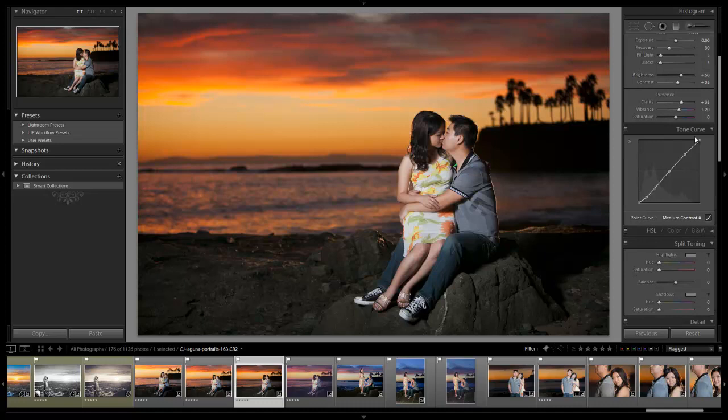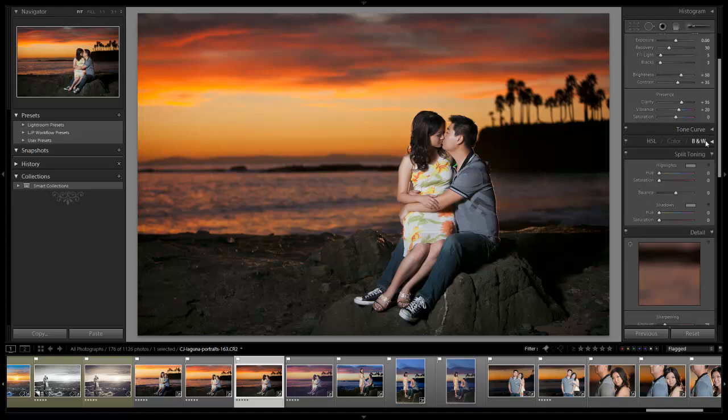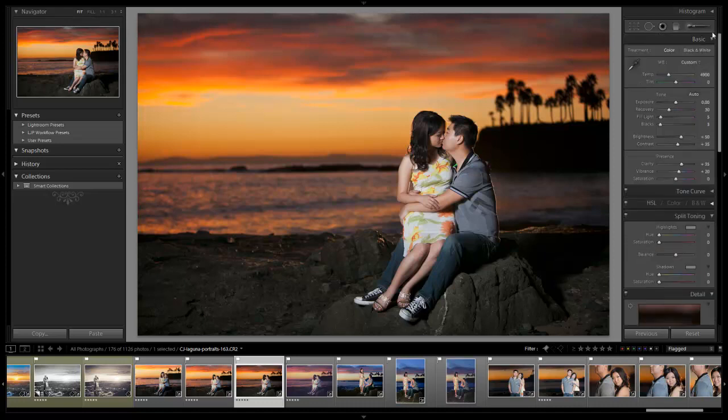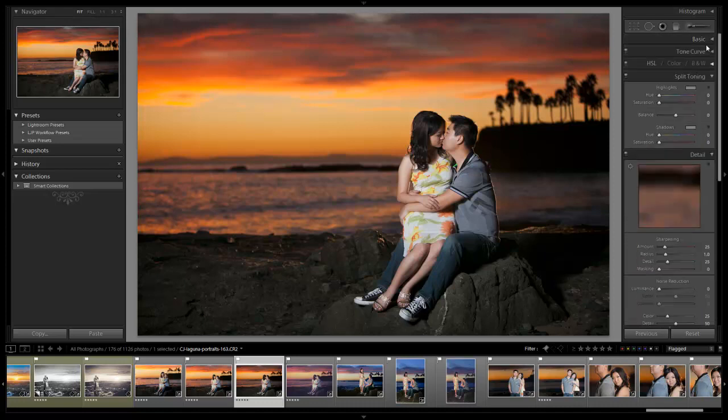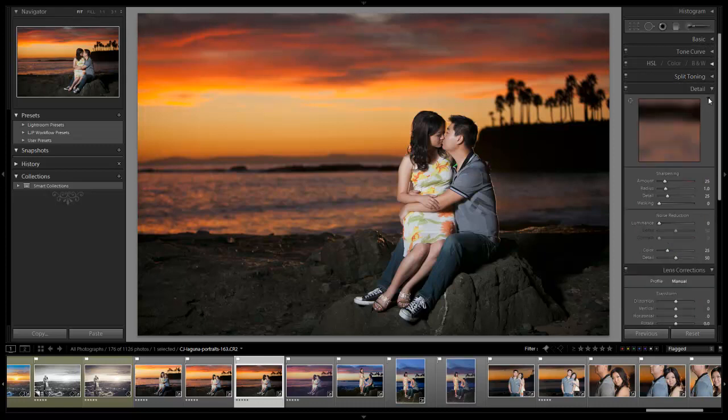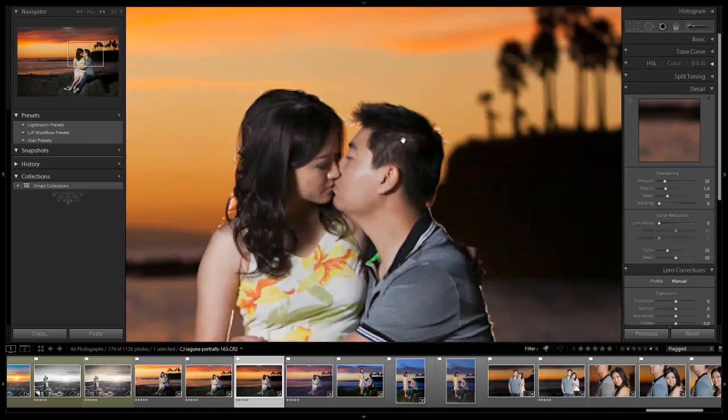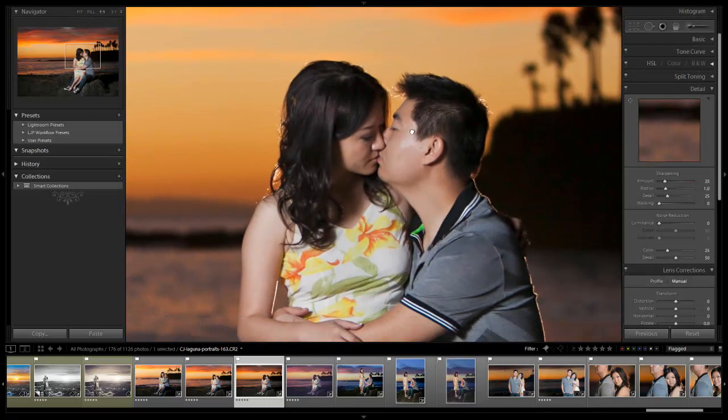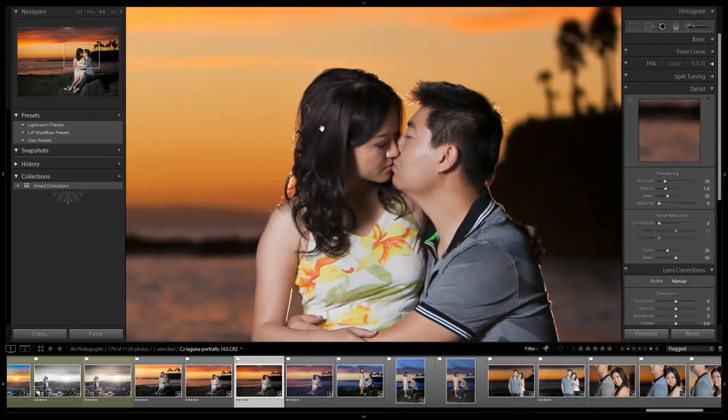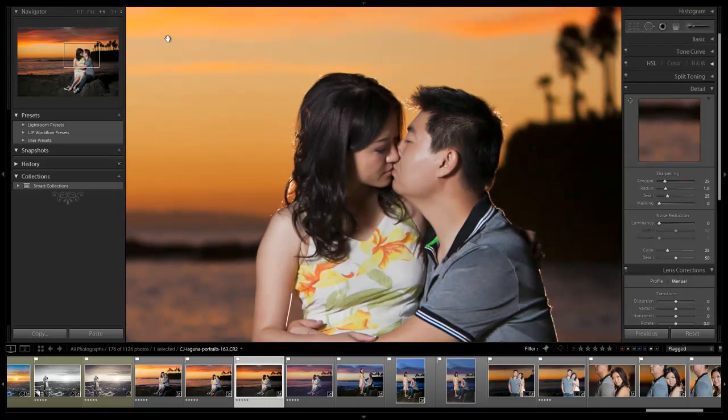Now what I'm going to do is I don't really need to make any tone curve adjustments, but what I do want to do is do some detail adjustments as well as some graduated filter adjustments just to kind of pull the attention into our subjects. So here's what we're going to do. We're going to zoom in on the faces, go to 100%, make sure you're at 1 to 1, and then we're going to take our sharpening up.